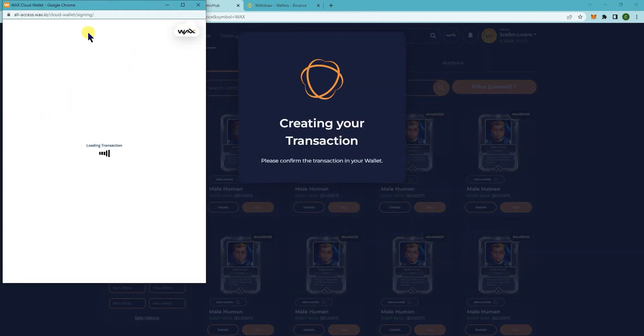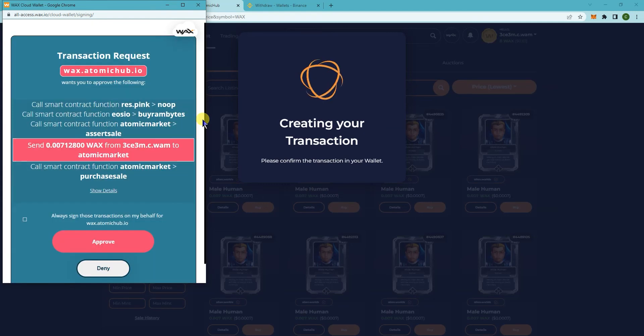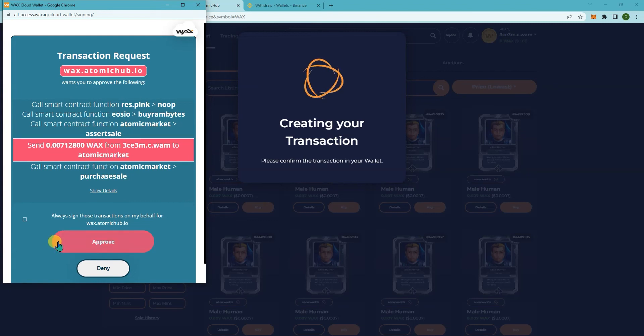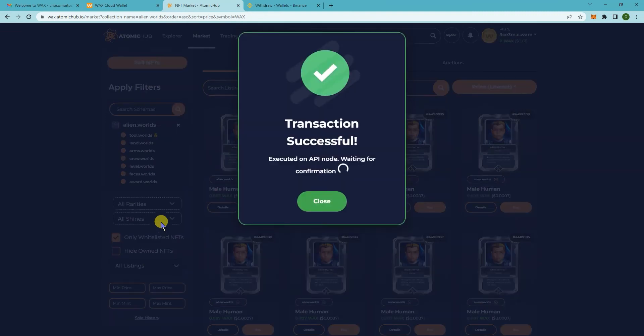It will load the transactions here. Read all this then click on approve when you're ready. It will say transaction successful.